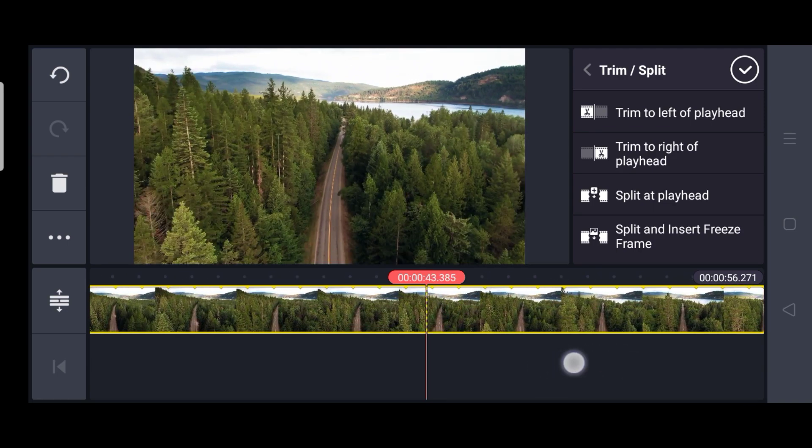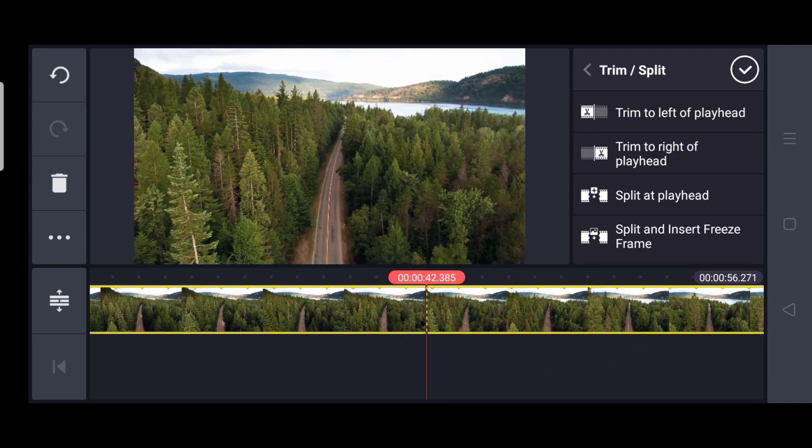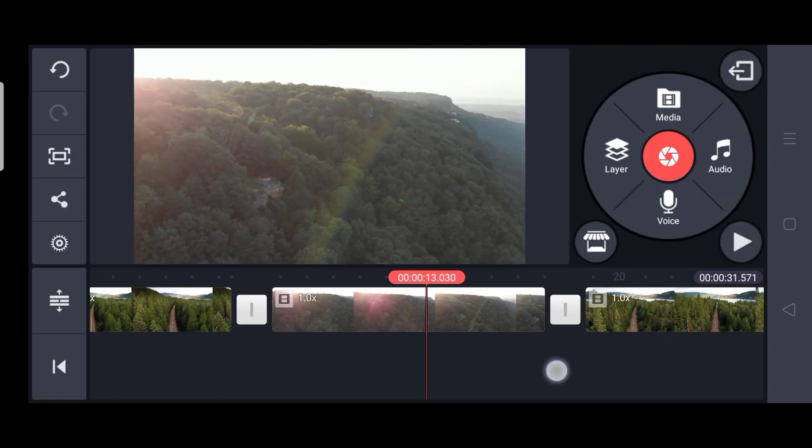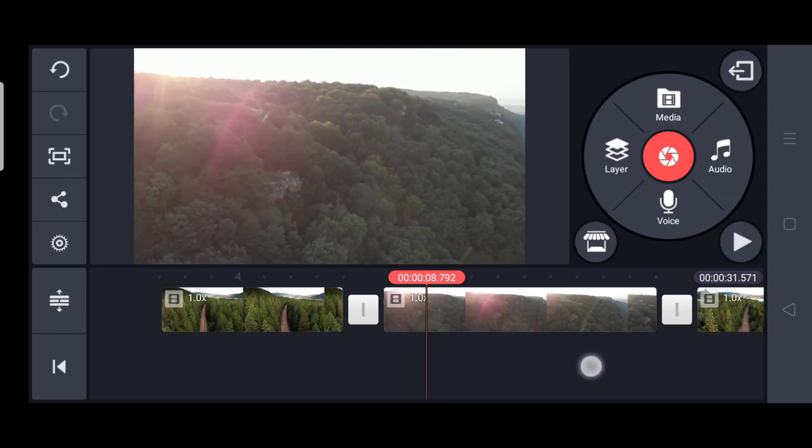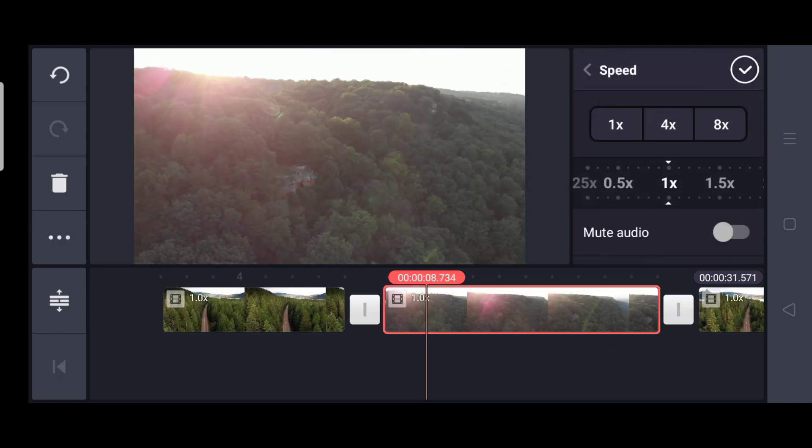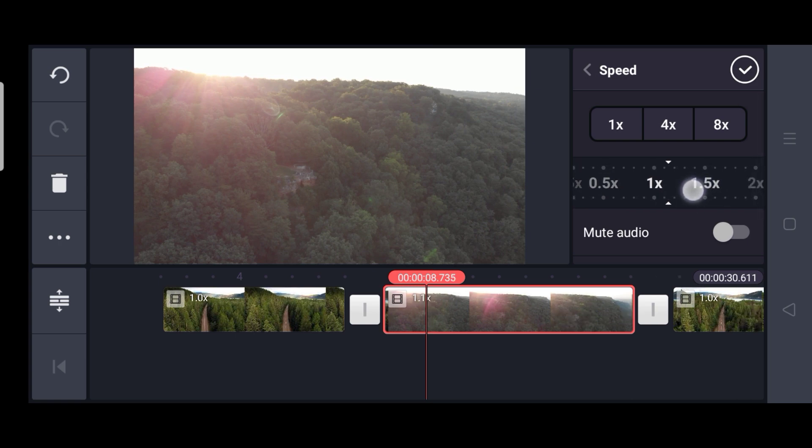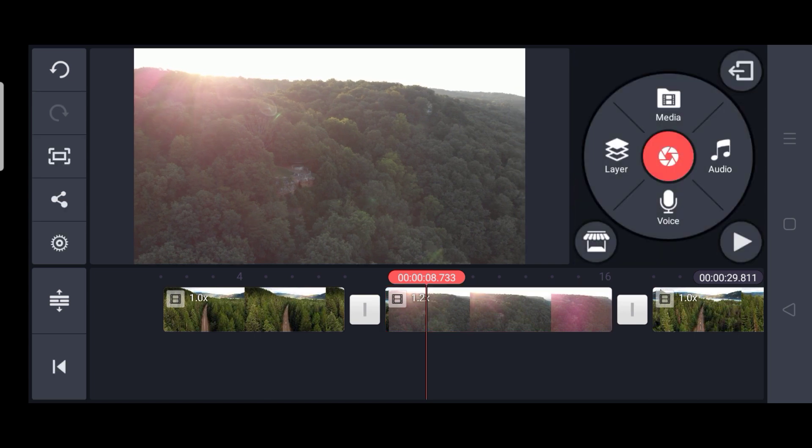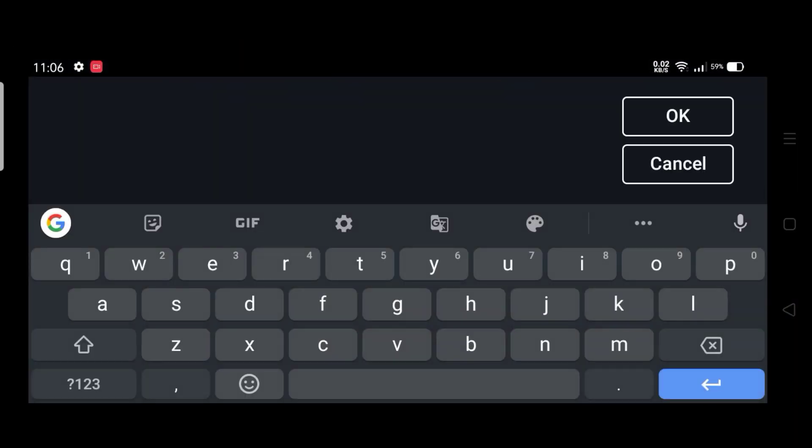Now for the middle part, in a similar way, you can trim it. So I am just going to adjust the speed to 1.2x of this middle part so that the whole video appears as a uniform video.